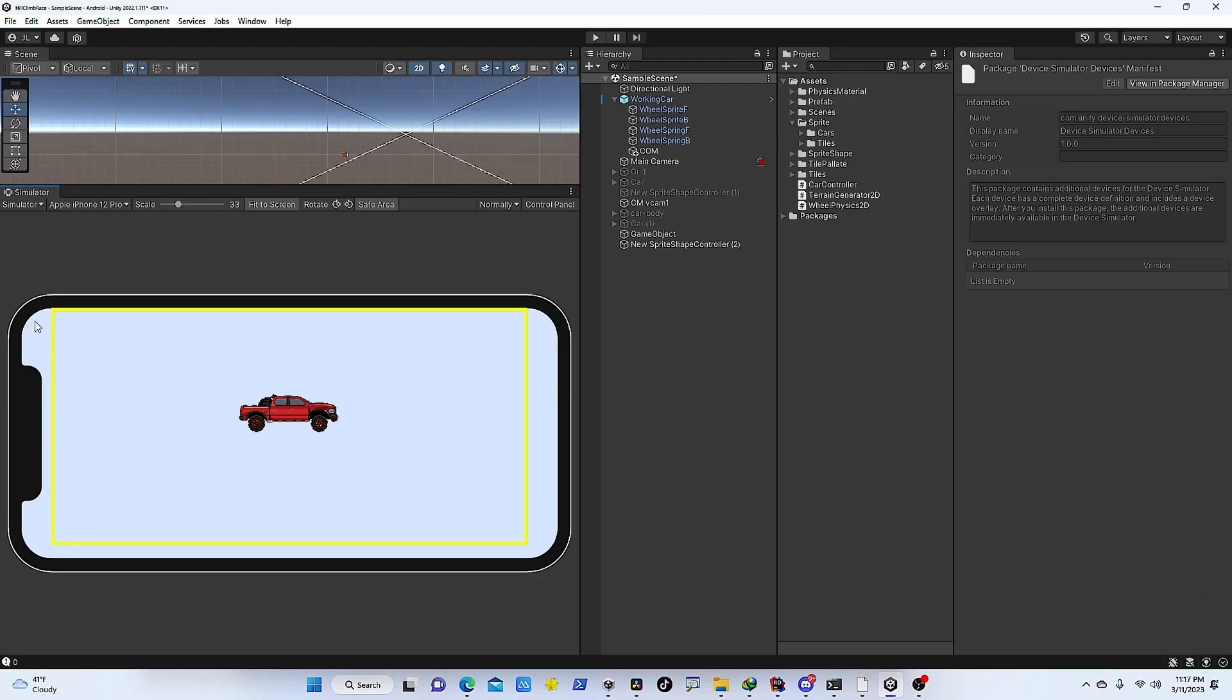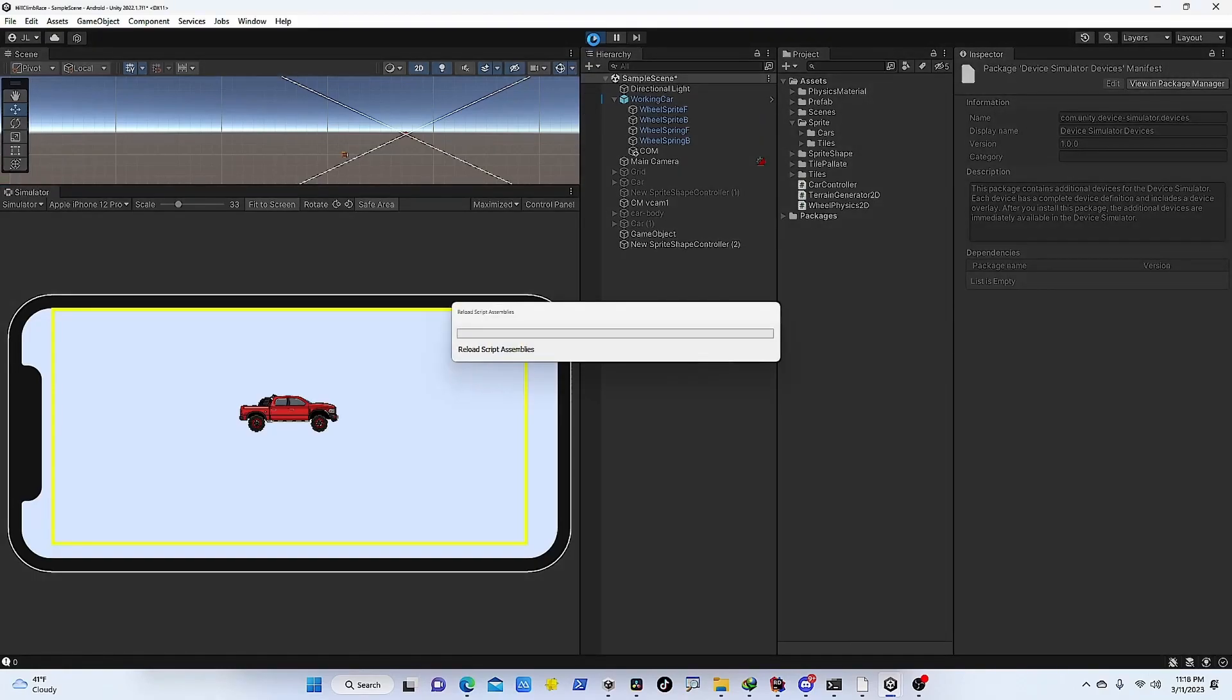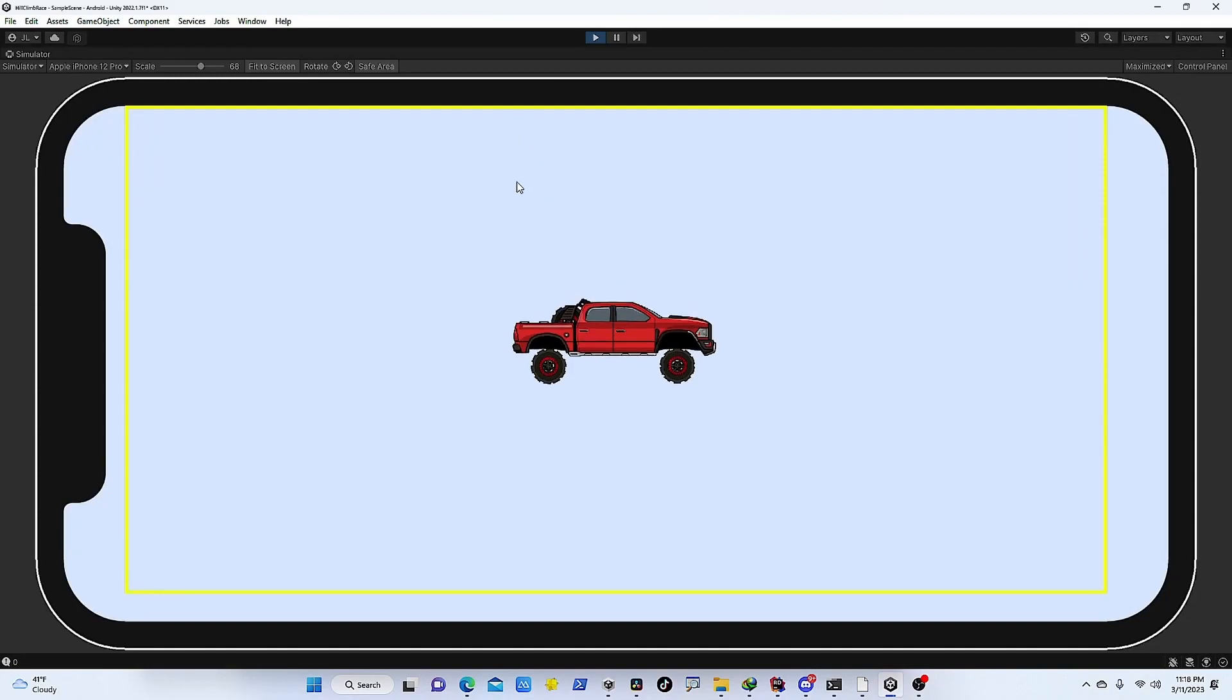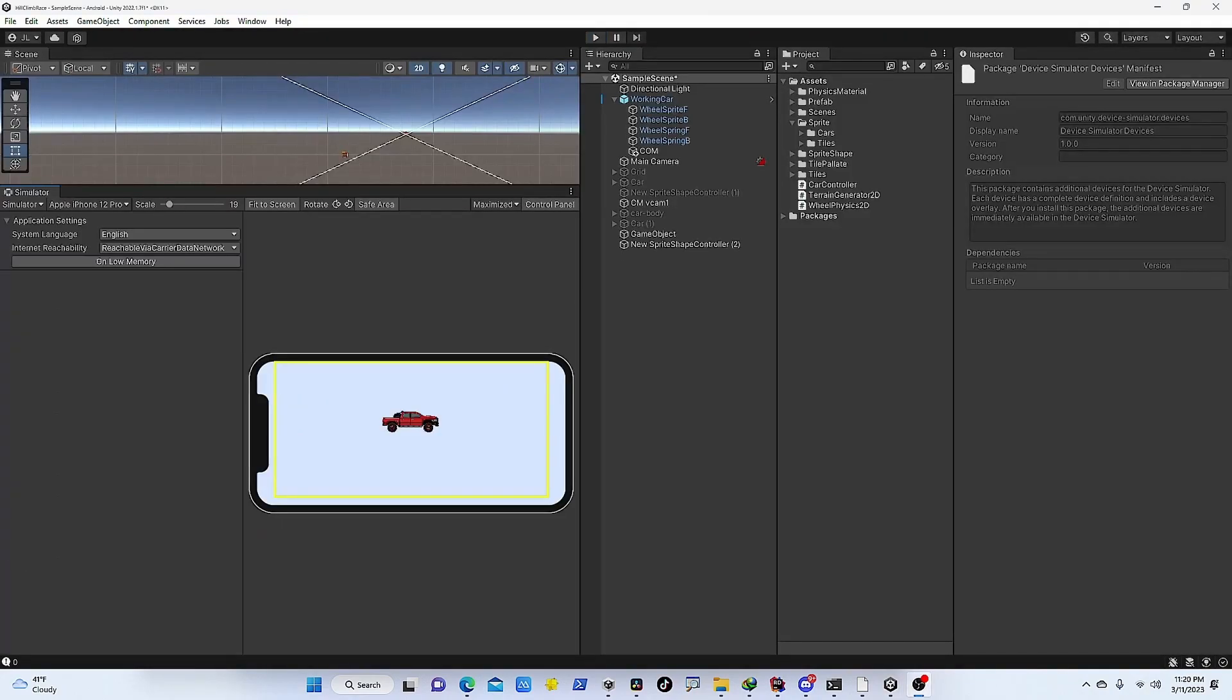There is that option as well. If you want to show it in fullscreen, you can also click on this dropdown and you can do Maximized. So when you play the game it should open as fullscreen. This is pretty helpful.